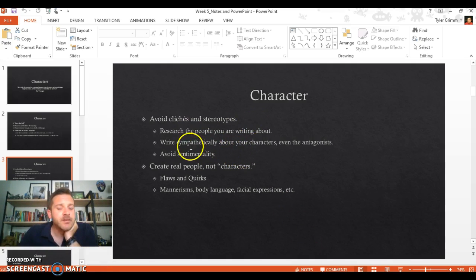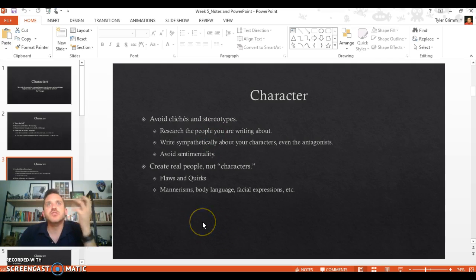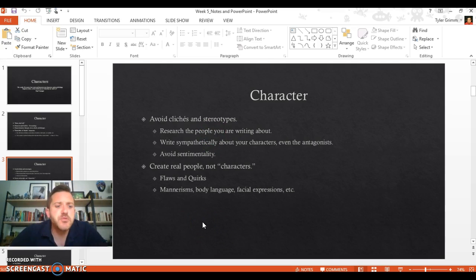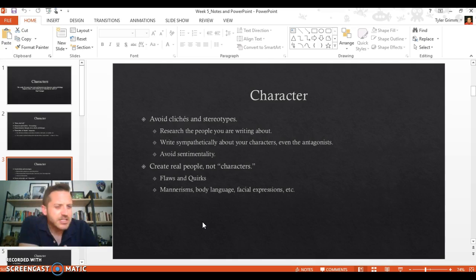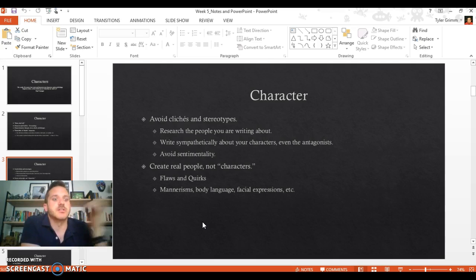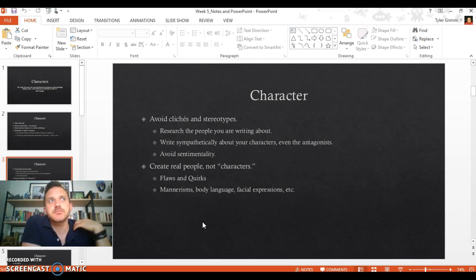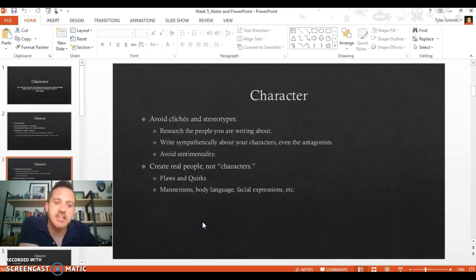Say you want to write this story that's about a personal experience of yours, but you want your main character to be a doctor. Make sure you know how doctors talk, how they interact, what they say to each other, that sort of thing. Make sure you're doing that kind of research.